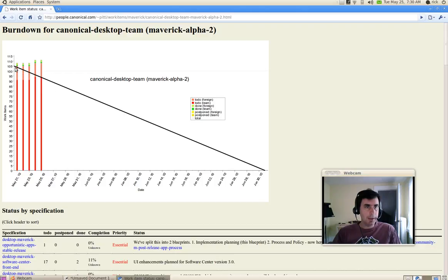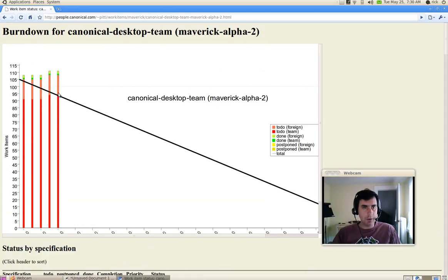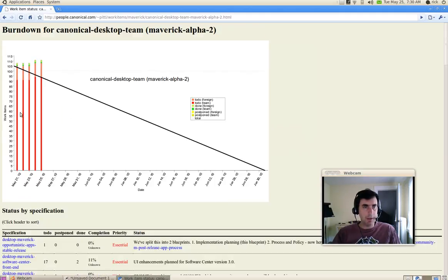And this black line here is called the trend line. You want the red part to be under the trend line because the red is undone work items. We're tracking against time. So if we're under the trend line, it means that we're working fast enough to meet our commitments in that release.